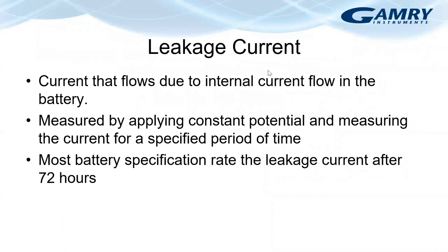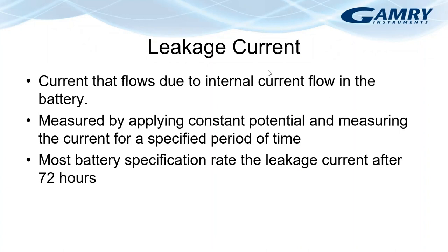So ideally, a battery's potential is constant when no external current flows. However, in reality, the potential decreases with time, even if a battery is not connected to an external load. This effect is called self-discharge. And the current that flows internally is called the leakage current. Leakage current is measured by holding a constant potential on a charged battery for a long period of time. Most battery specifications give this number after about 72 hours.